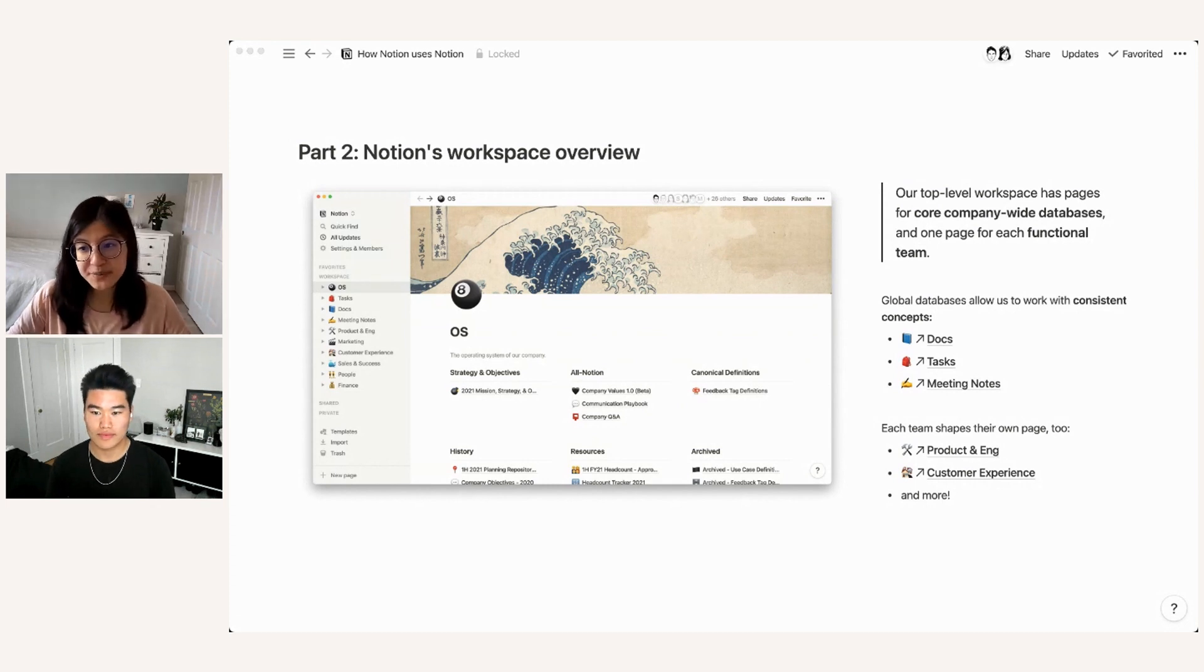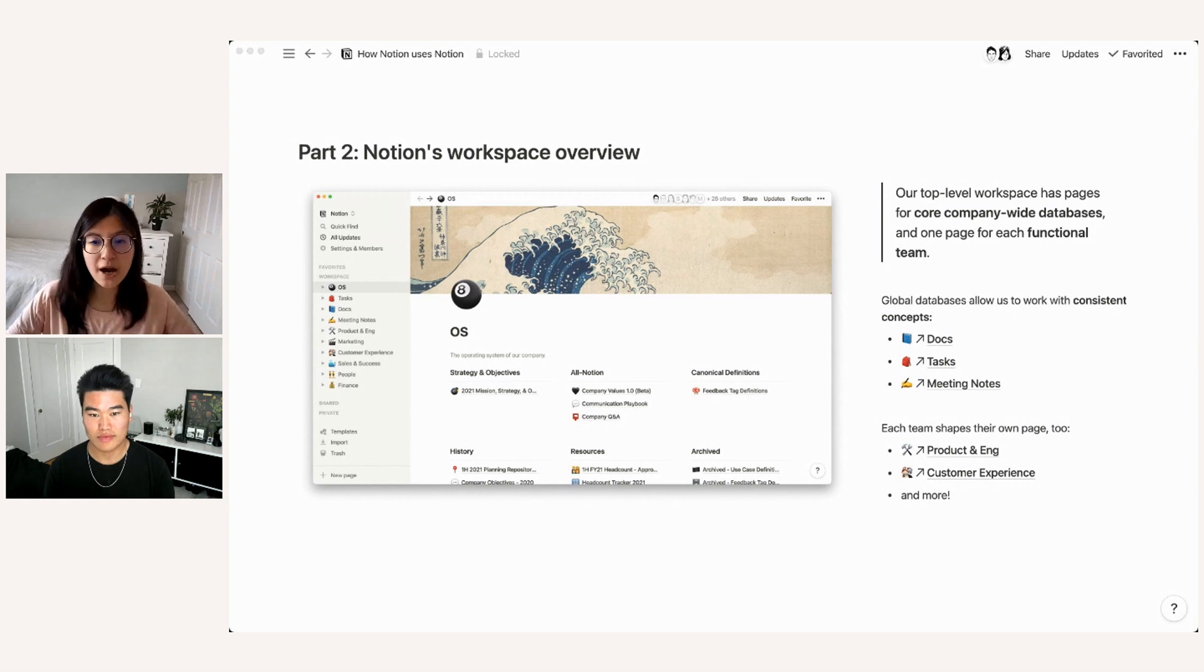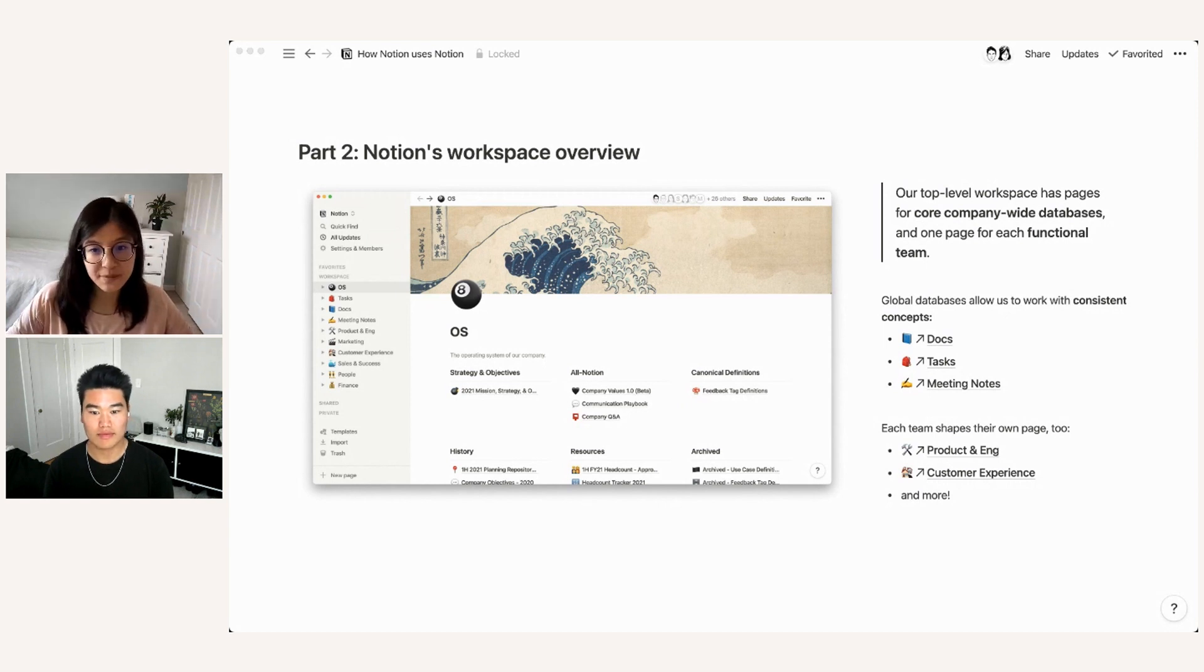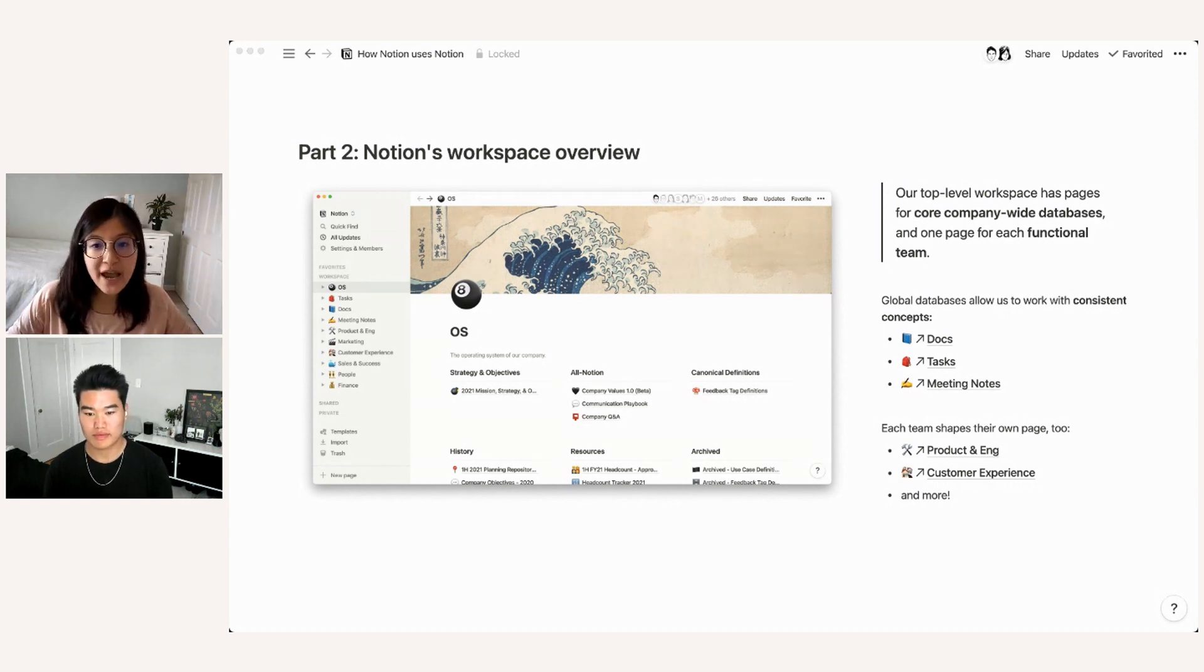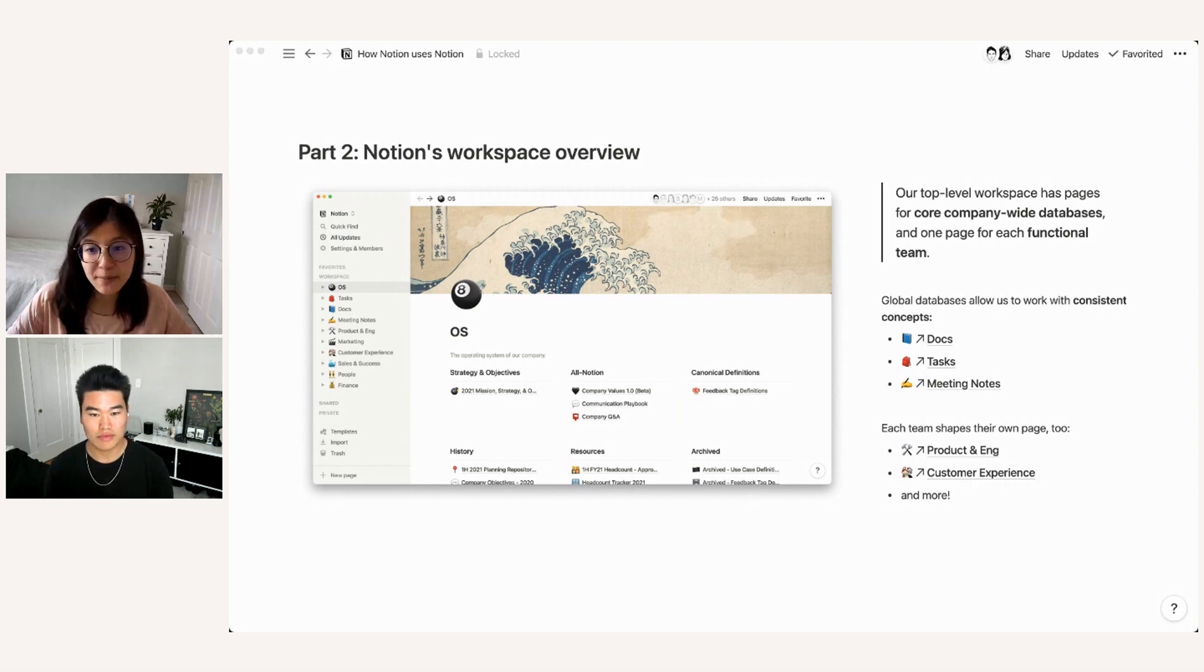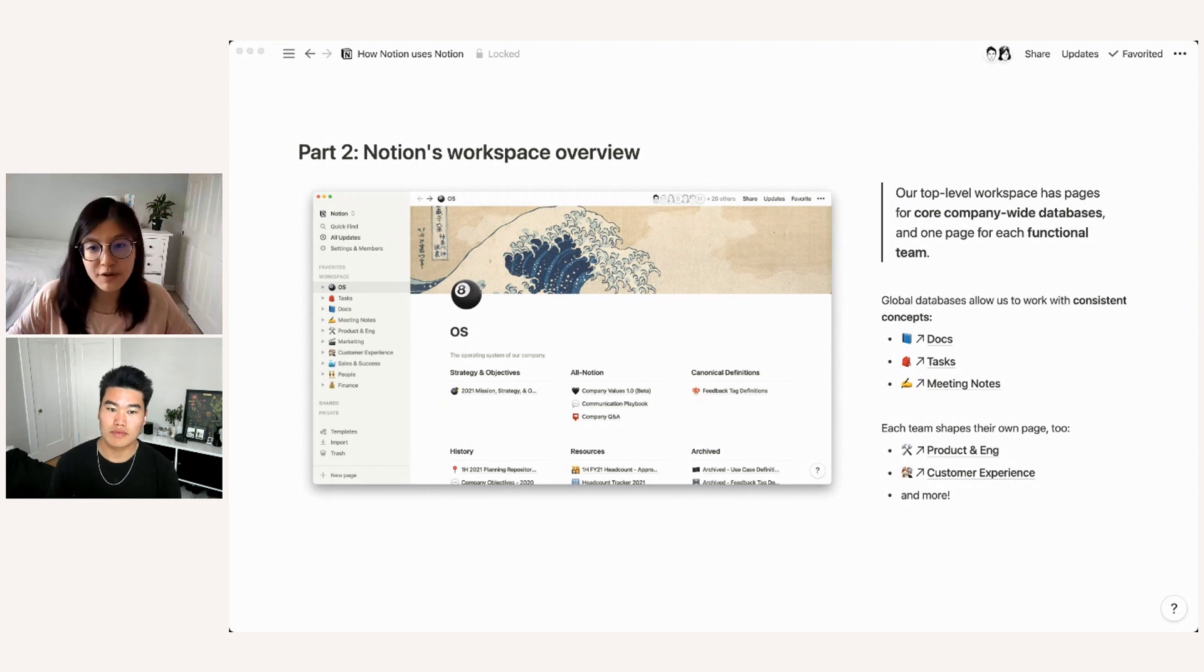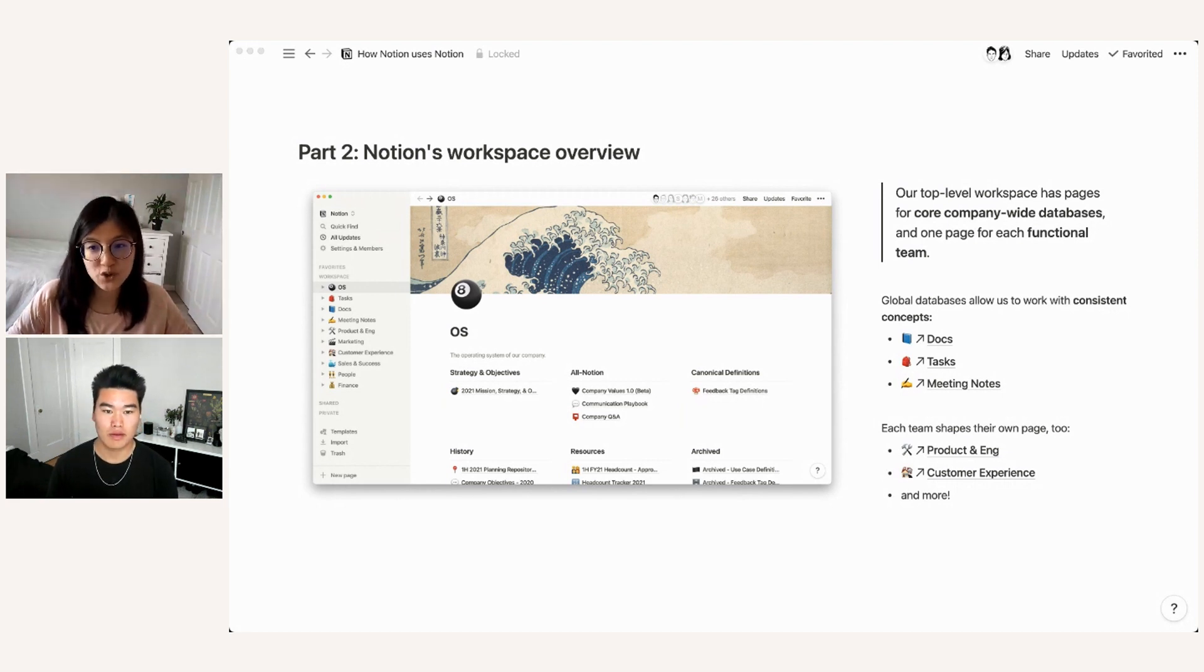And Alex on the customer experience side has a sub page for their whole team where they're able to organize information however is most useful for them. And then of course, our cross functional teammates on teams like marketing, sales and success, the people team, finance team, all of those teams also have their own sub page as well.